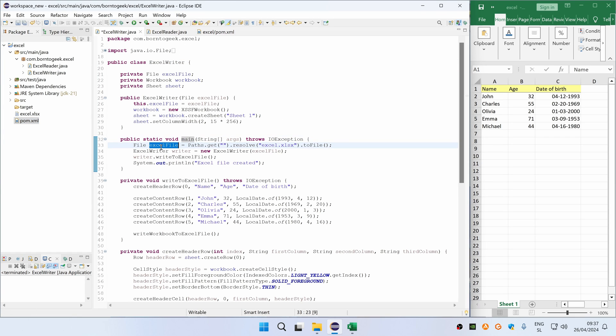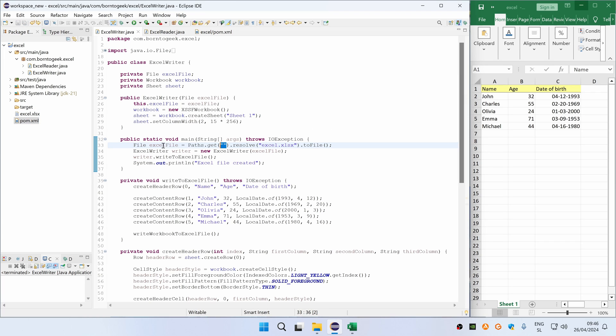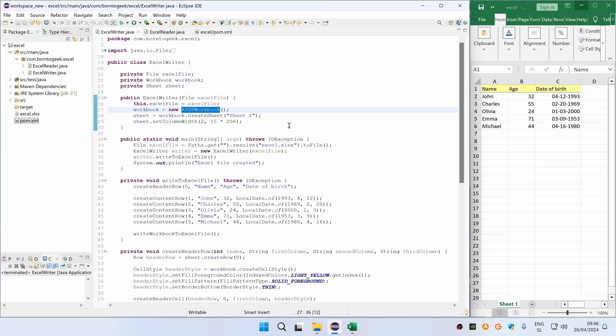First, we are creating a reference to Excel file with the name Excel.xlsx that will be created inside our project because we are using a relative path. Then we pass this Excel file reference to our Excel writer constructor where we also immediately create a new XSSF workbook instance. This workbook is basically a high-level representation of your Excel file and enables all write and read operations.